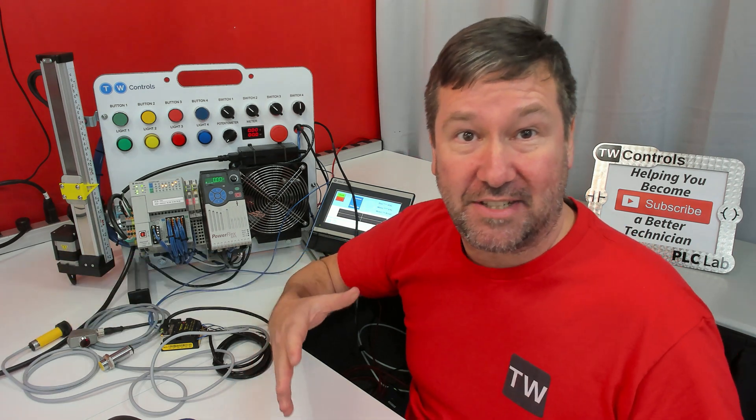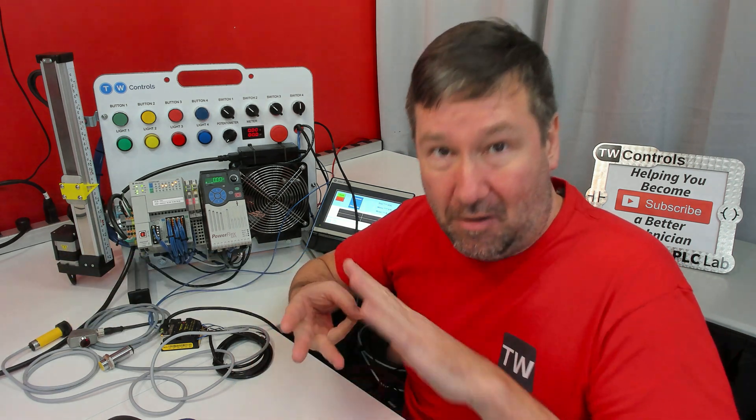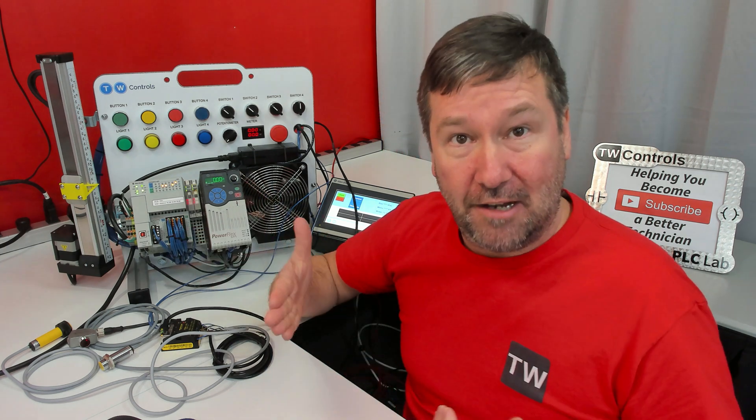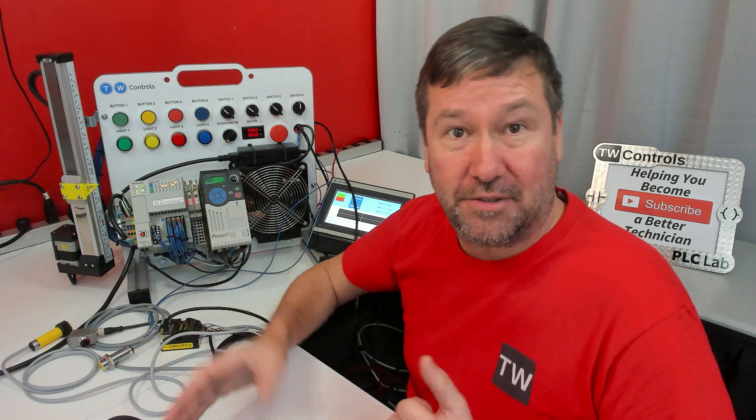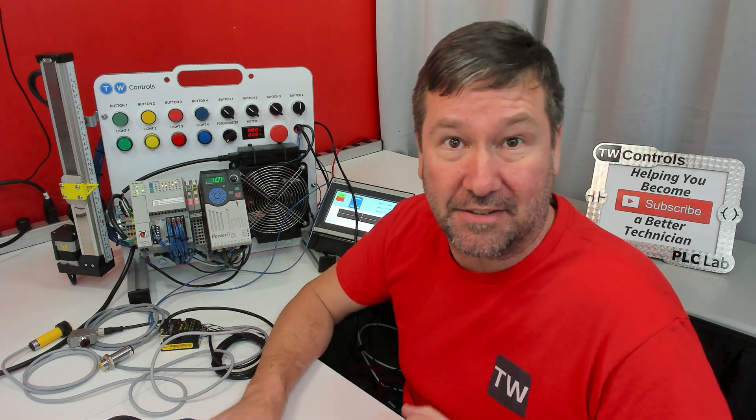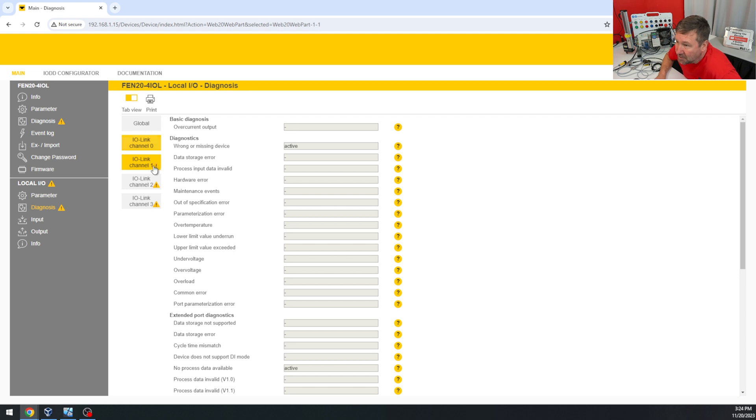Now channel one and channel two will actually be standard sensors that way we can talk about three different types of sensors, but also IO-Link compared to a standard sensor. That's why channels one, two, and three had exclamation points.